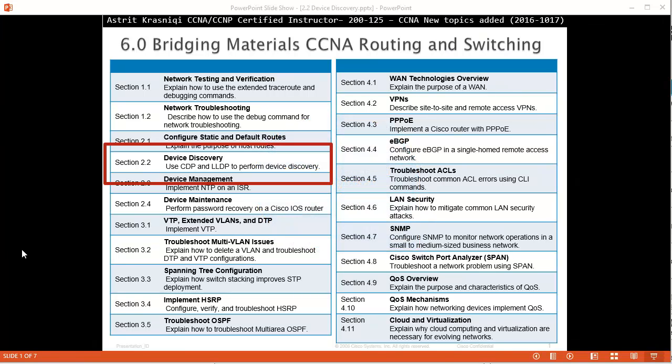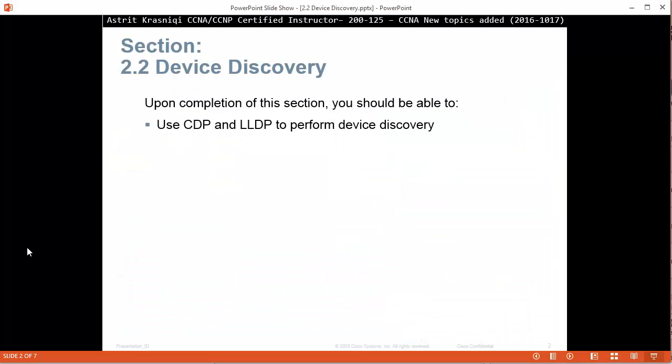In this video we are covering new topics added to the CCNA exam 200-125, section 2.2 device discovery. Upon completion of this section you should be able to use CDP and LLDP to perform device discovery.